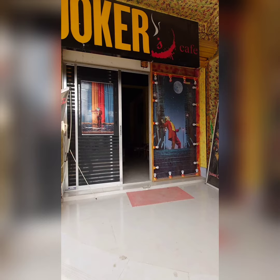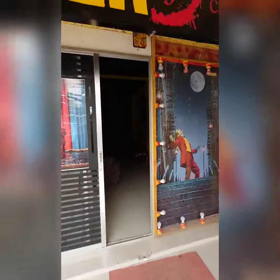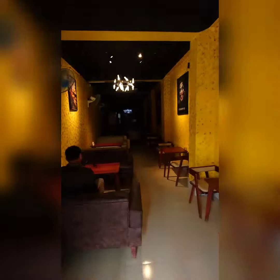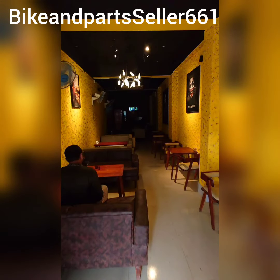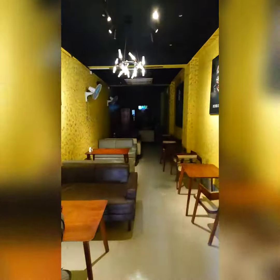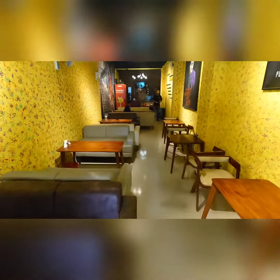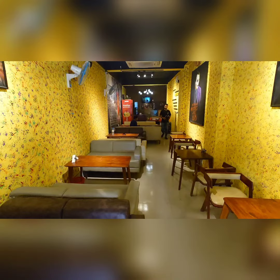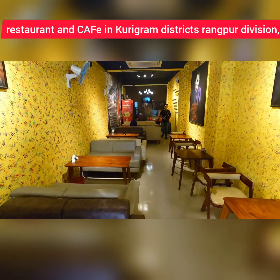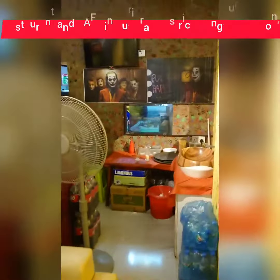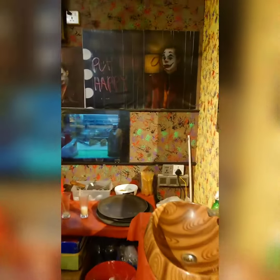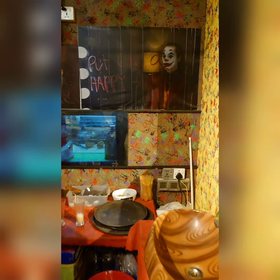Hello viewers, it's me Antor from my YouTube channel Bike and Parts Seller. Anyways, let me introduce this restaurant. This is the main interior of this restaurant — let me show you the pictures, what amazing pictures these are.